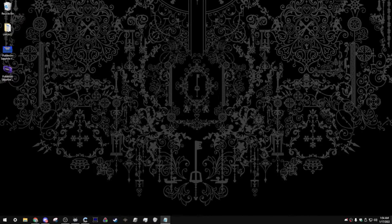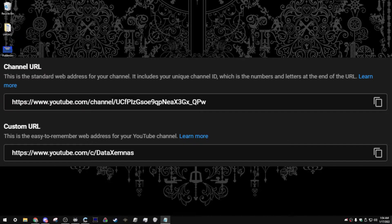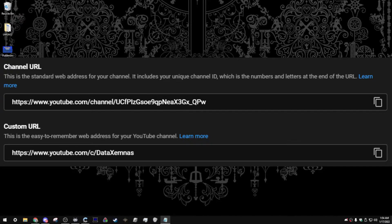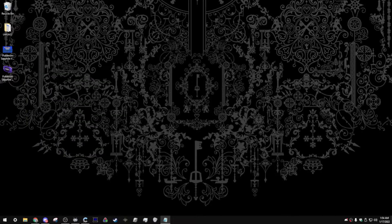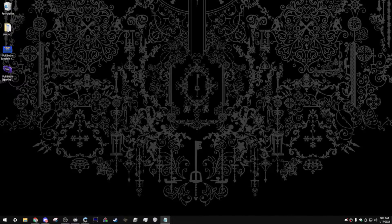Also, thank you guys so much for 100 subs. I don't even know what to say. Thank you guys so much. We were finally able to get that custom URL. YouTube.com slash Xemnas was taken, but I tried data Xemnas, and it worked. So I'm not really complaining. It's so nice to finally have an easy way to direct people to my YouTube channel.